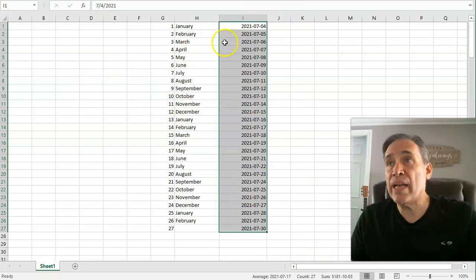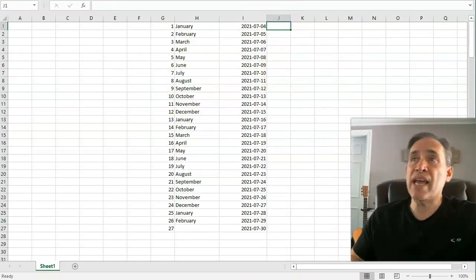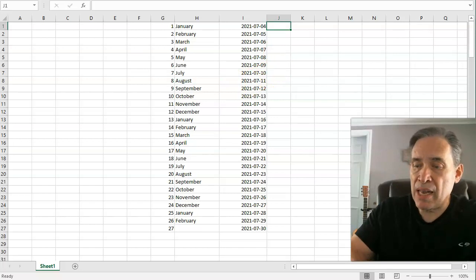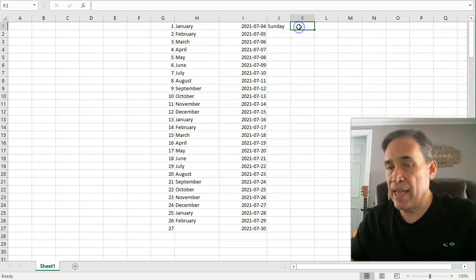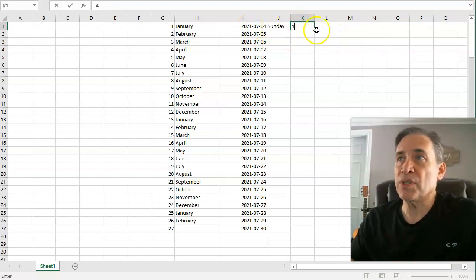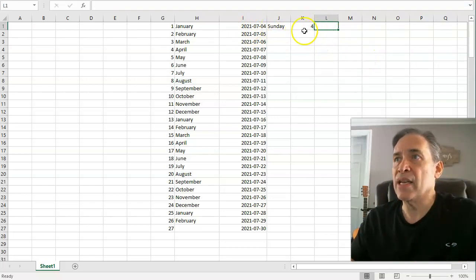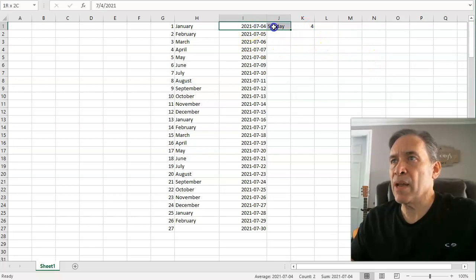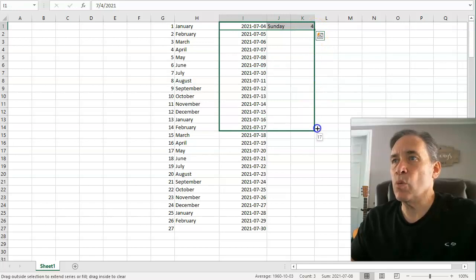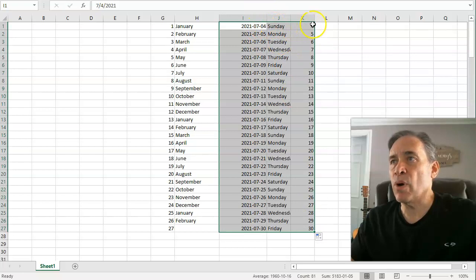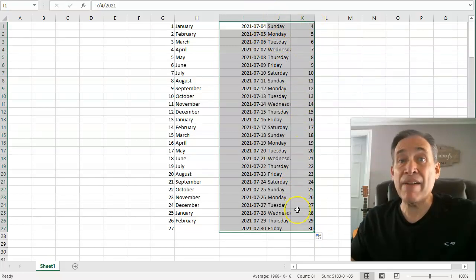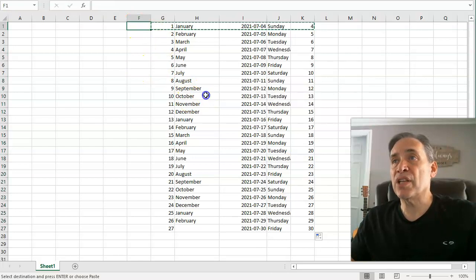Another cool thing is that you can take multiple columns. For example, let's say July 4th this year falls on a Sunday. I'll put in Sunday and the 4th across three columns. Select those three columns and drag them down — it overlays that data, so you get Sunday the 4th, and it fills in everything accordingly after that.